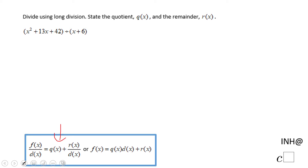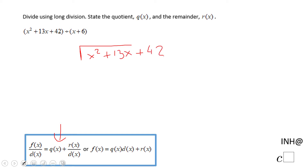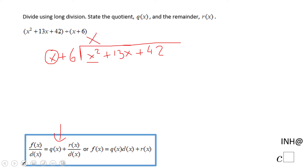We have x² + 13x + 42 divided by x + 6. We're going to use a guess-and-check method — we think about what we should multiply this x by to get x². That will be x, since x times x is x². So I'll write that there, and then x times x is x² and x times 6 is 6x.